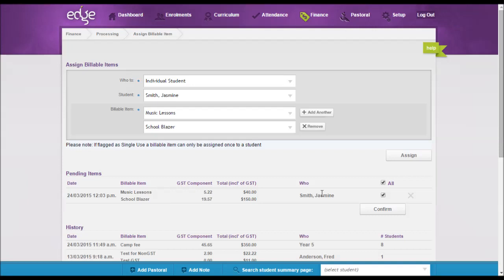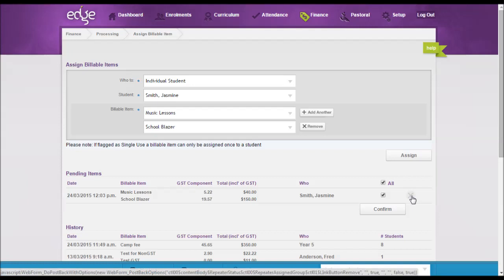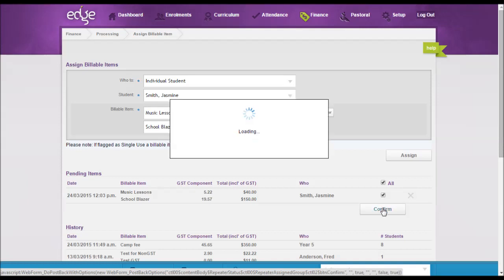You can go through and click the X to remove. However, if you have selected the right items, the right student, etc., you can now go through and click confirm.